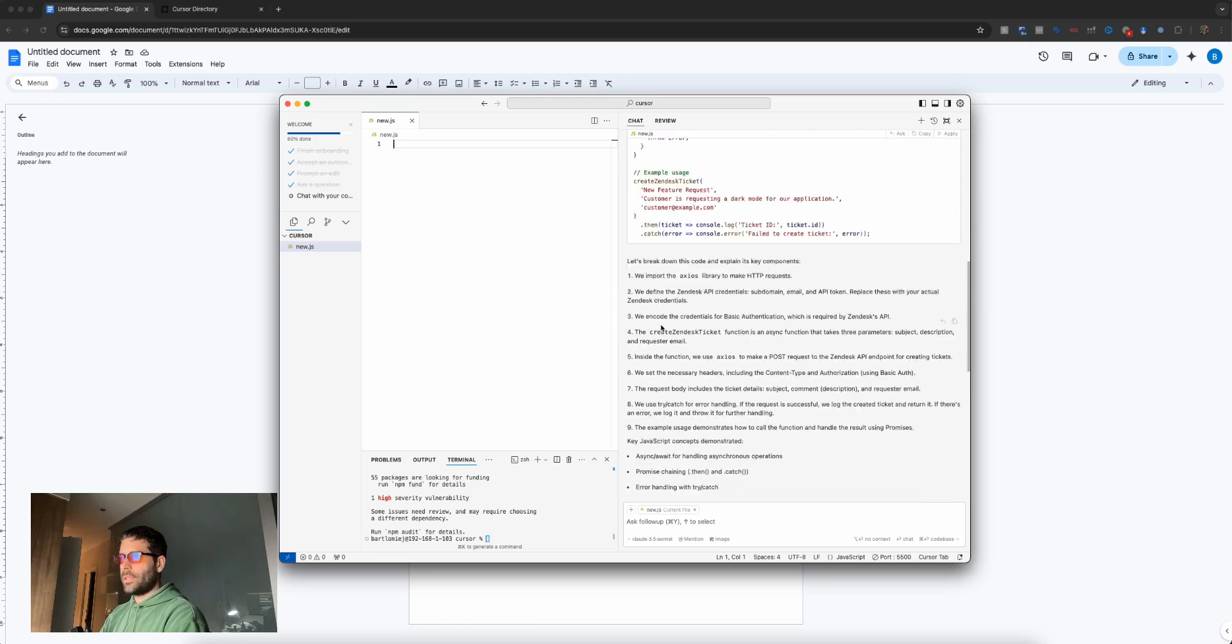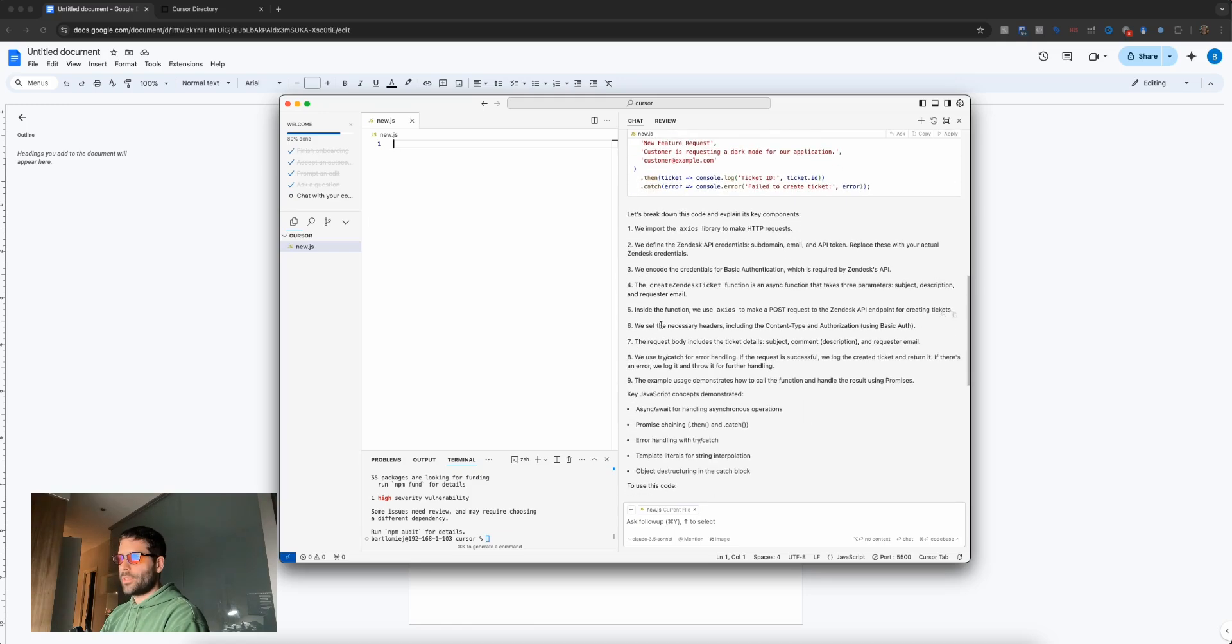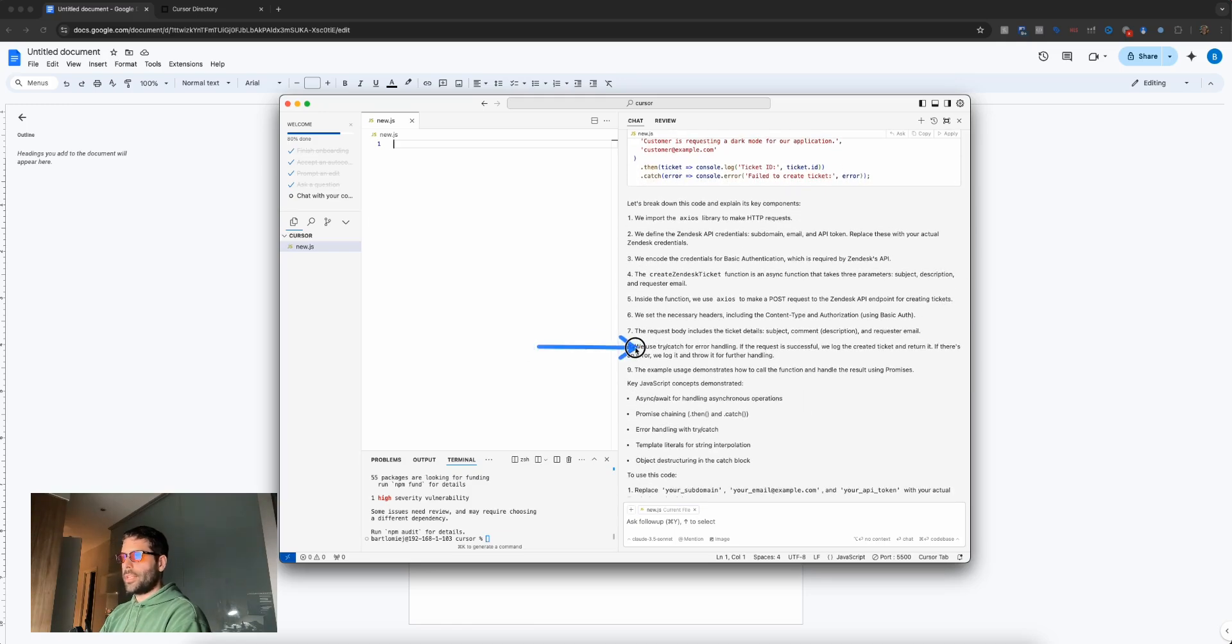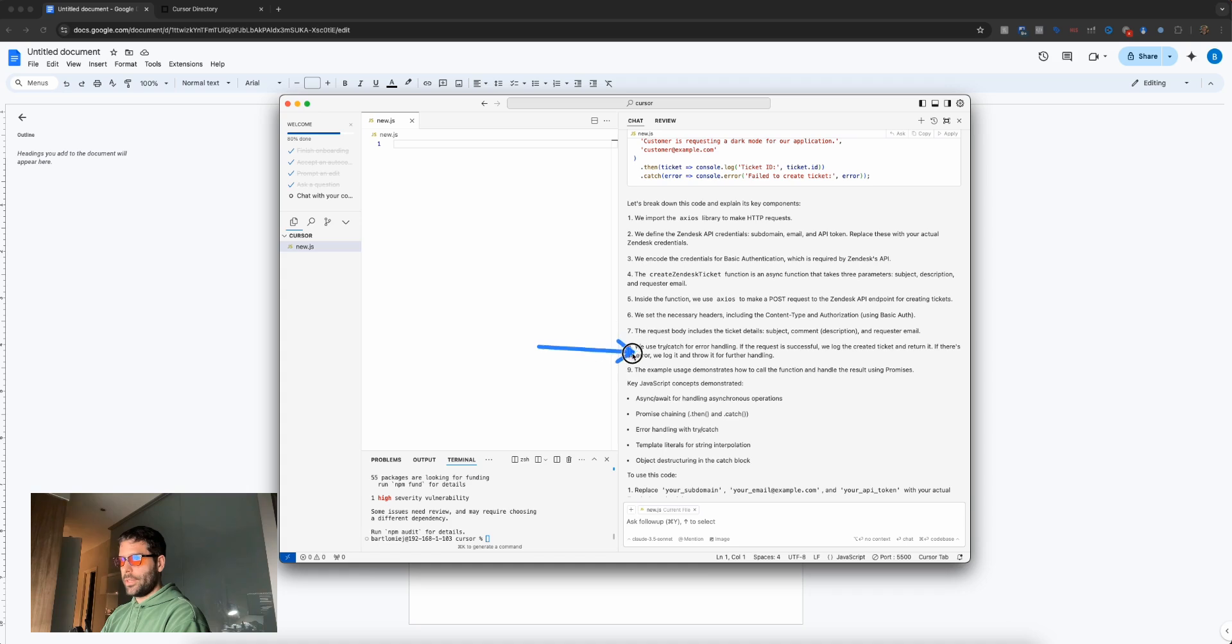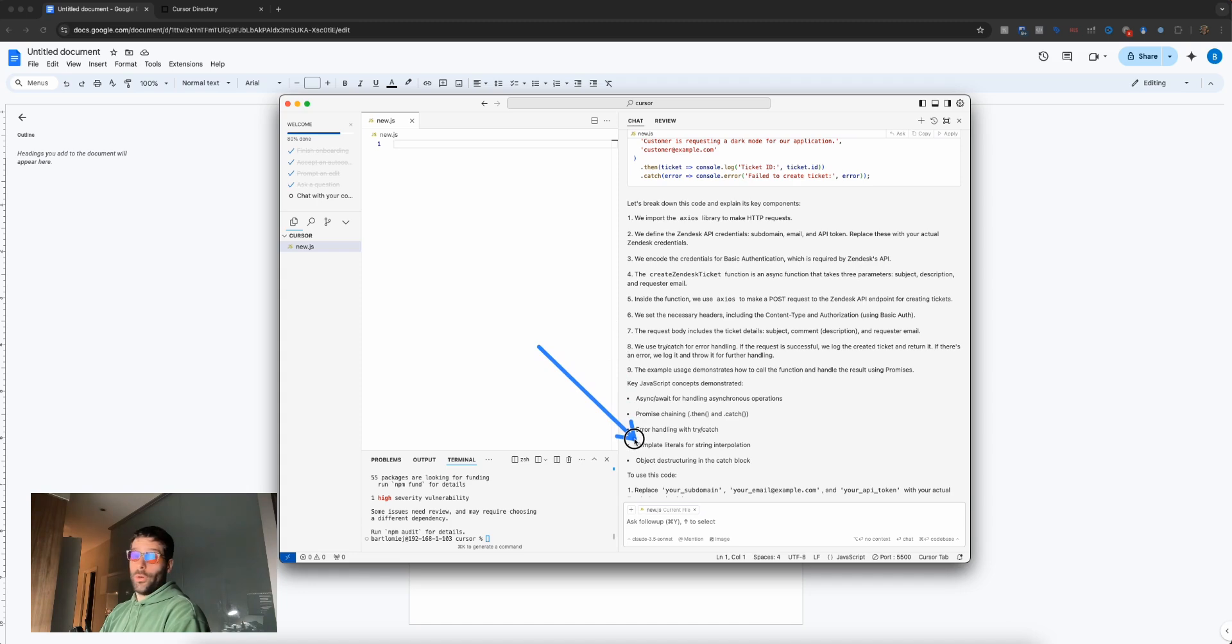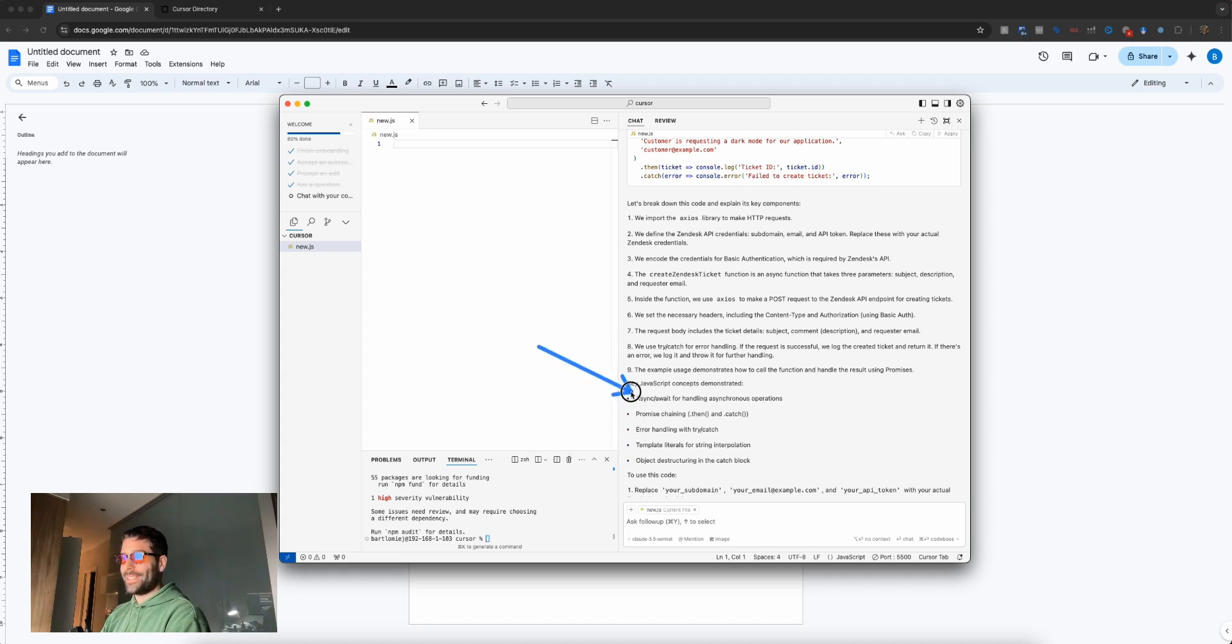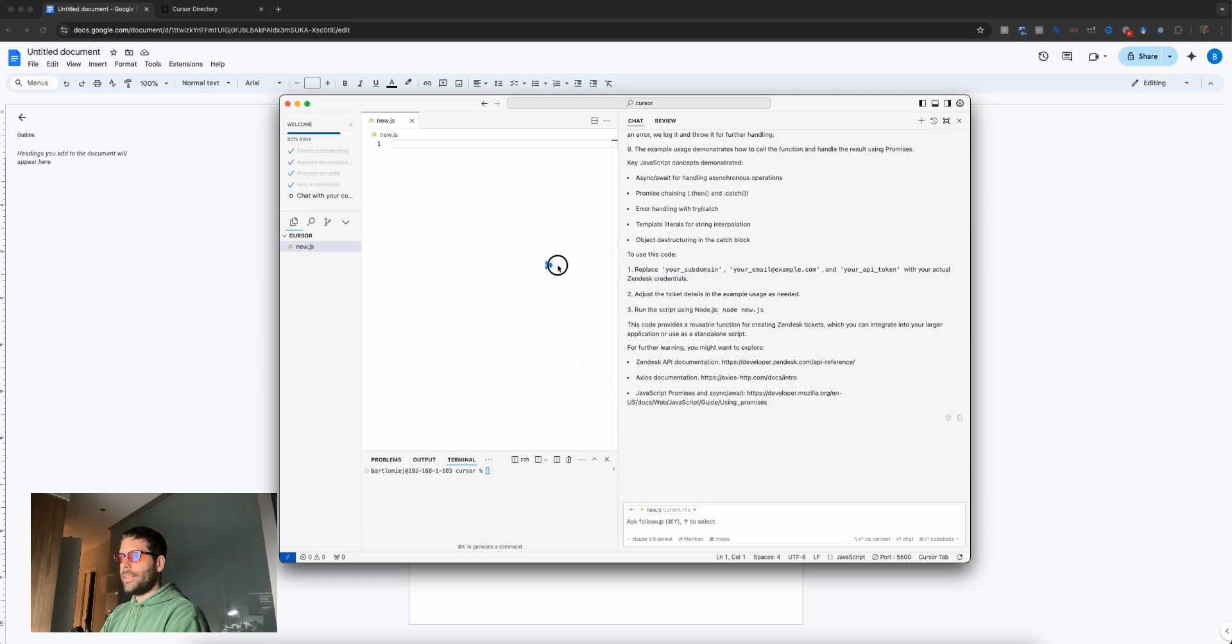If we keep scrolling down, we have the explanation of this code. Interesting thing here—we're using try-catch for error handling, which is super common in JavaScript. You'll also see async/await, promise chaining—all this stuff you'll see a lot. It's cool that it's breaking out these key components so you can learn about them. Next we have variables in the code we need to change to our actual information.